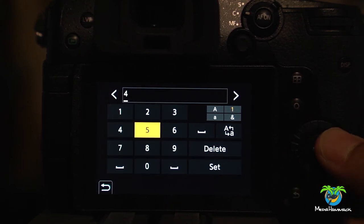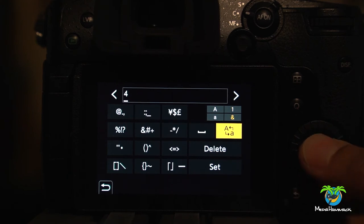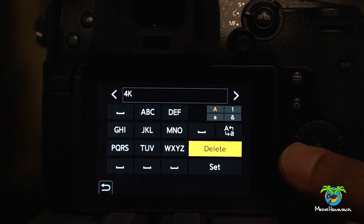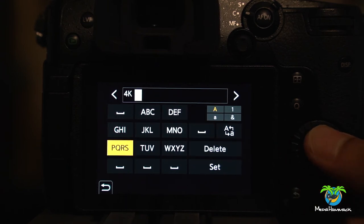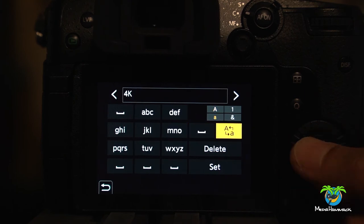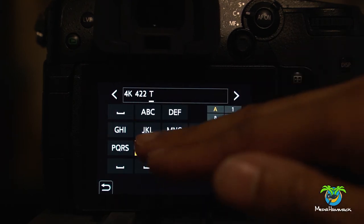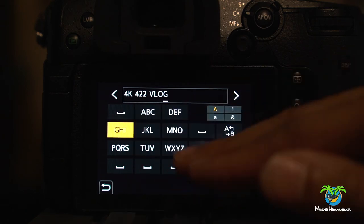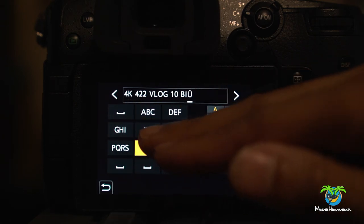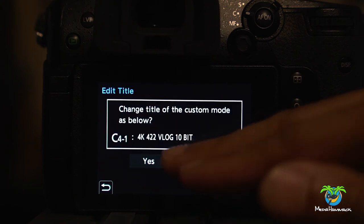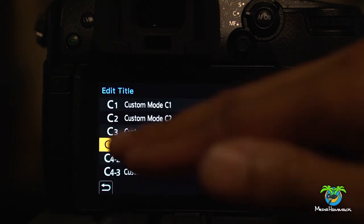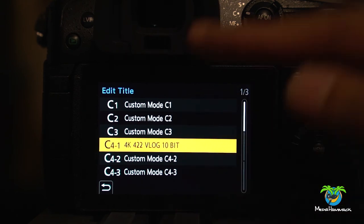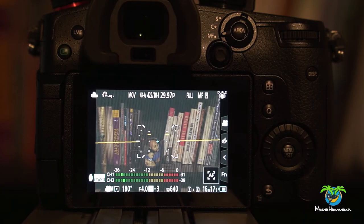And, you know, I could call it 4K. There we go. So now I can name it what I want. That way I can quickly look at it and change it to whatever I want. All right.